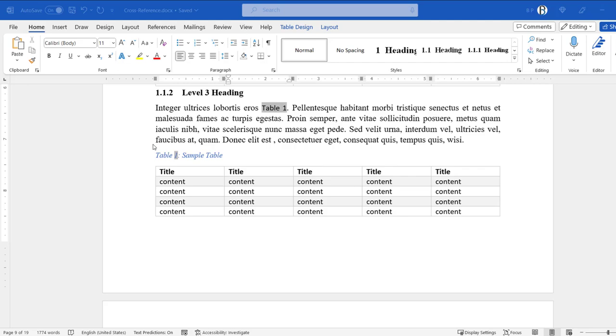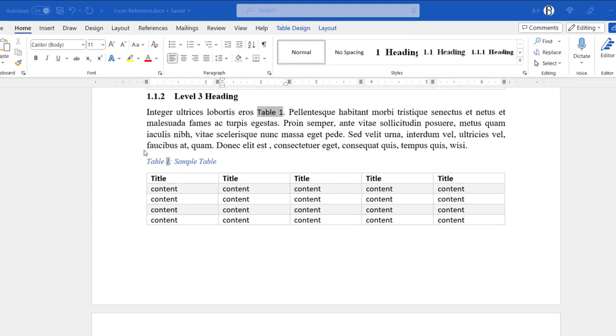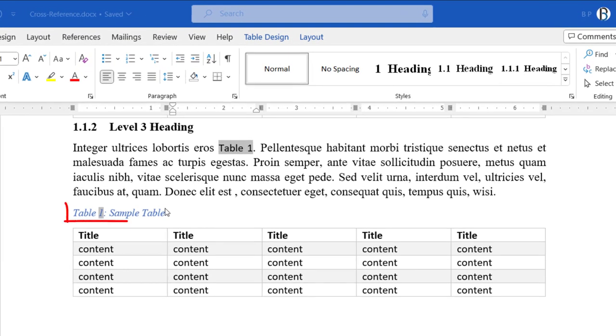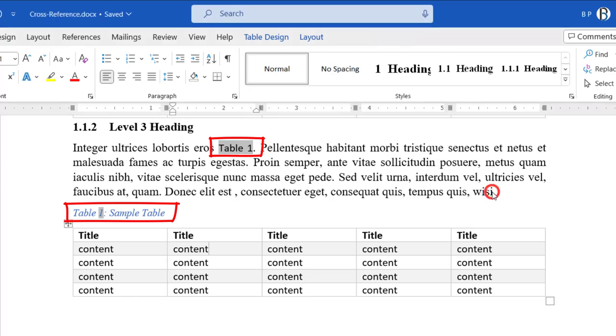When you insert a table in a professional document, it is essential to add a meaningful caption. It is also essential to describe it in the main body of the text by mentioning the caption number. This will ensure the clarity and credibility of your work.